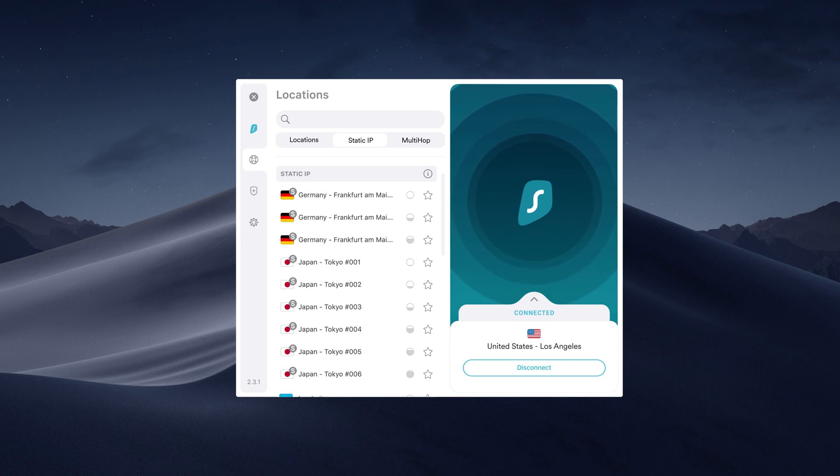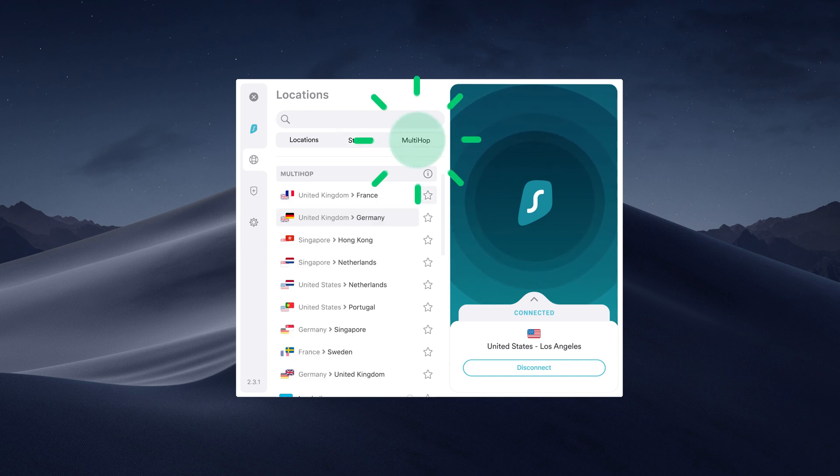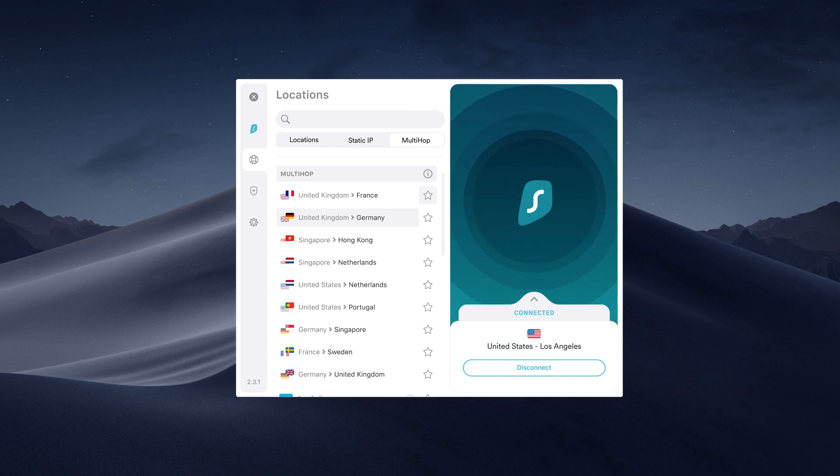MultiHop is a feature that allows you to connect via two different VPN servers, adding an extra layer of security. To activate this feature, select MultiHop and then choose a server pair you would like to connect to.